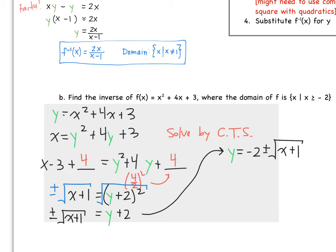Our last step is to use proper notation. So instead of y, we have f⁻¹(x) = −2 ± √(x + 1). And there is our answer for the inverse equation.